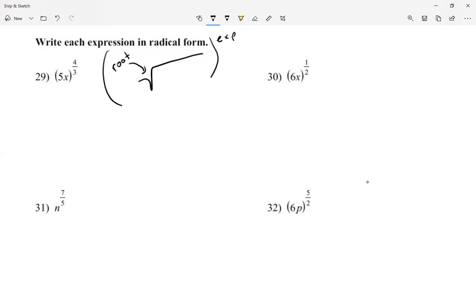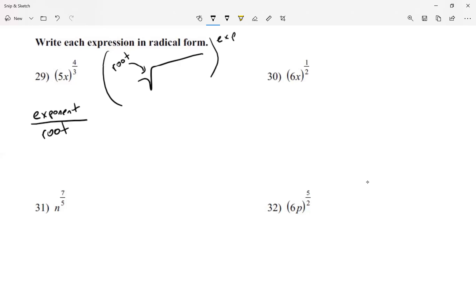We're going to go from exponents to radical form. When written as an exponent, it's expressed as a fraction — exponent over root. So it's given to us first as an exponential form. You can see a fraction, but remember: the top is the exponent and the bottom is the root.